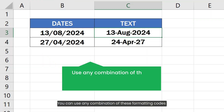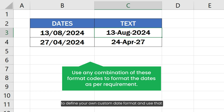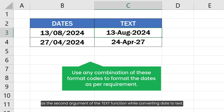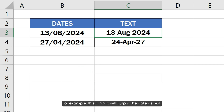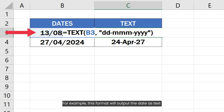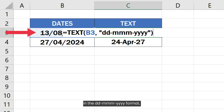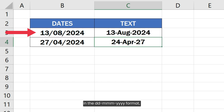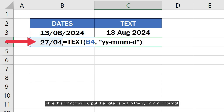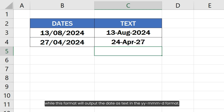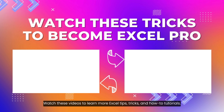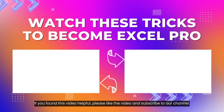You can use any combination of these formatting codes to define your own custom date format and use that as the second argument of the TEXT function when converting date to text. For example, the format dd-mmm-yyyy will output the date as text in that format, while the format yyyy-mmm-d will output the date as text in that format. Watch these videos to learn more Excel tips, tricks, and tutorials. If you found this video helpful, please like the video and subscribe to our channel.